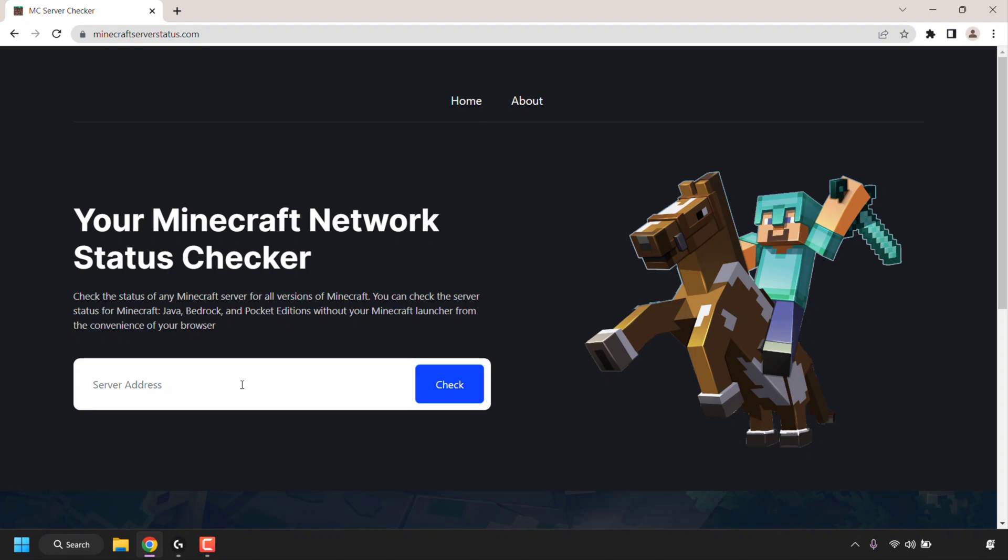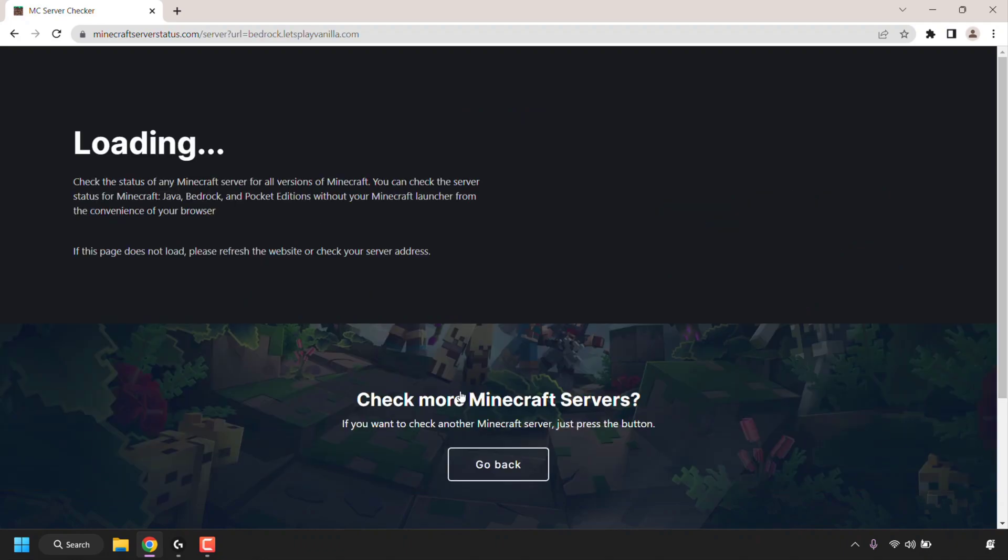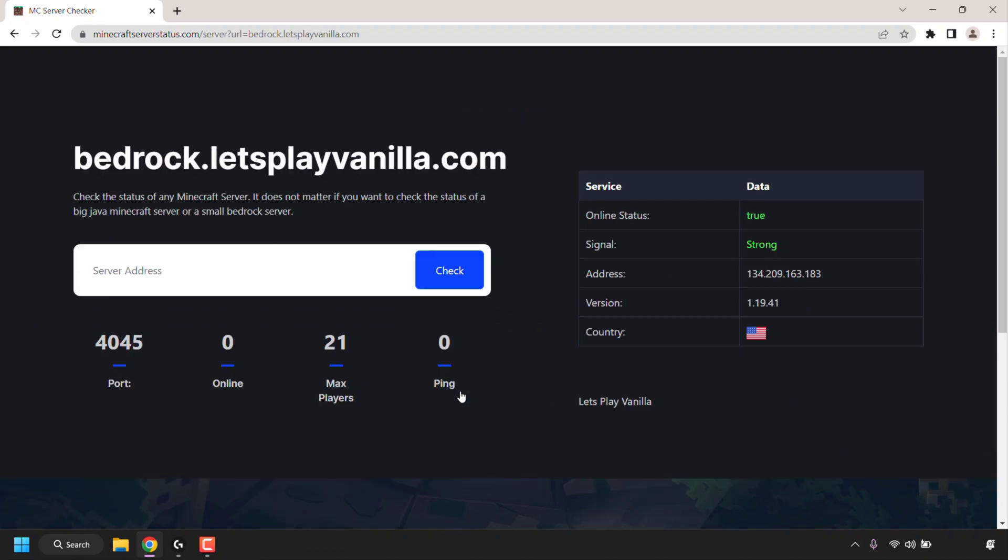So I'm going to type bedrock.letsplayvanilla.com. Once you've entered your server address, click or tap on check. And again, the Minecraft server status checker retrieves the data of the server.